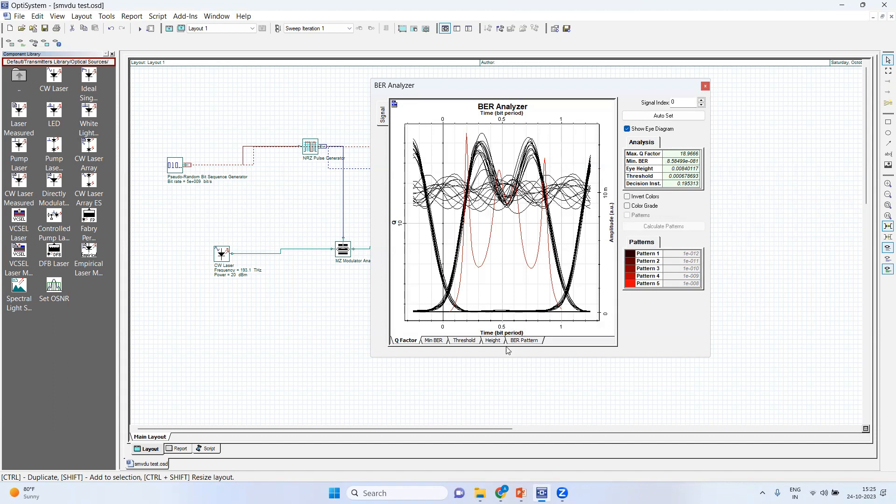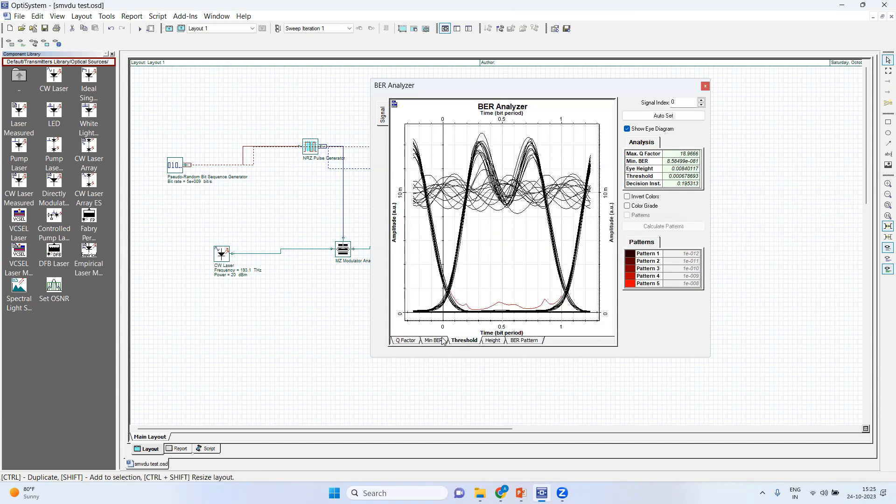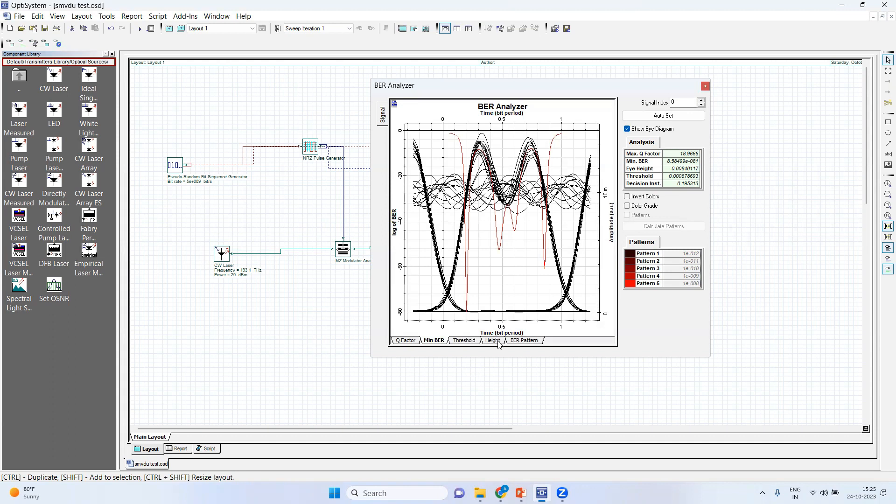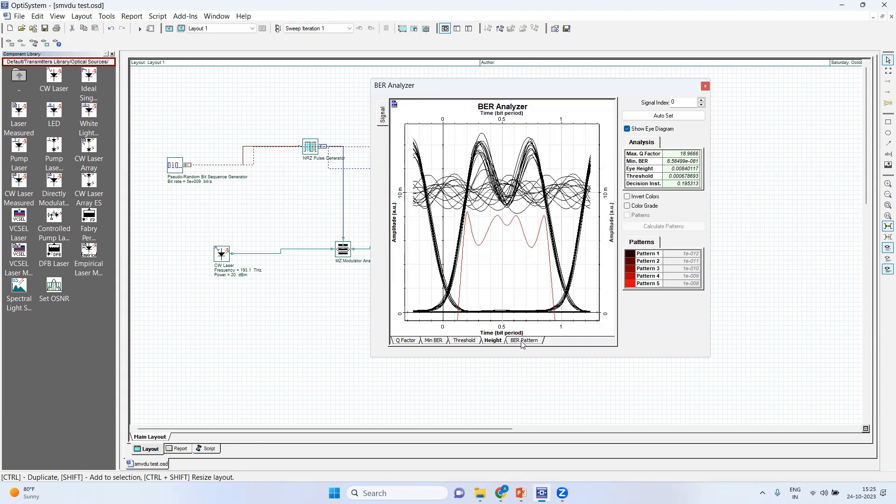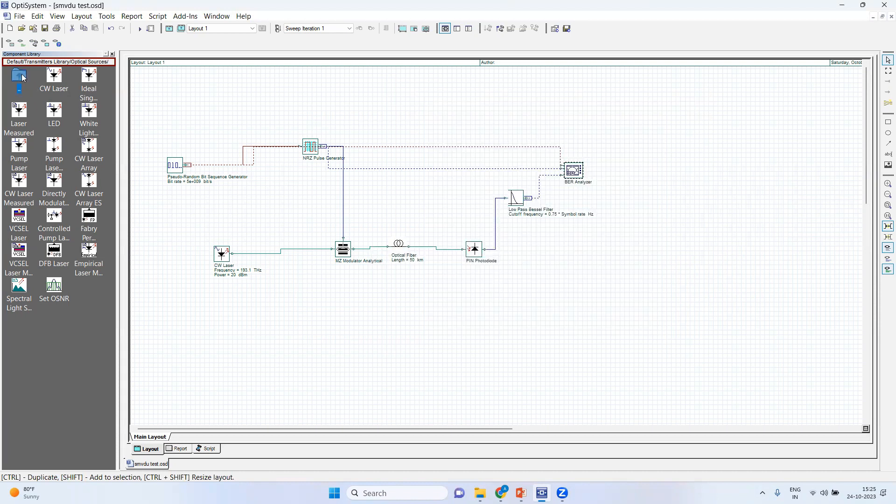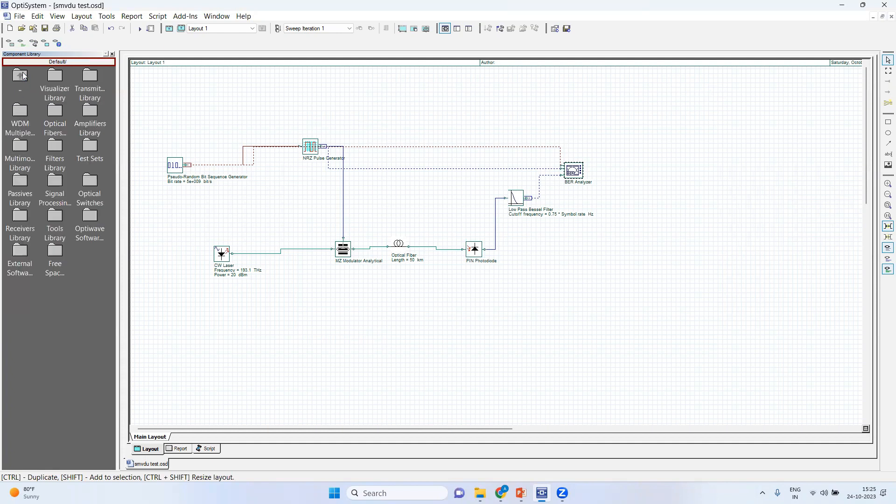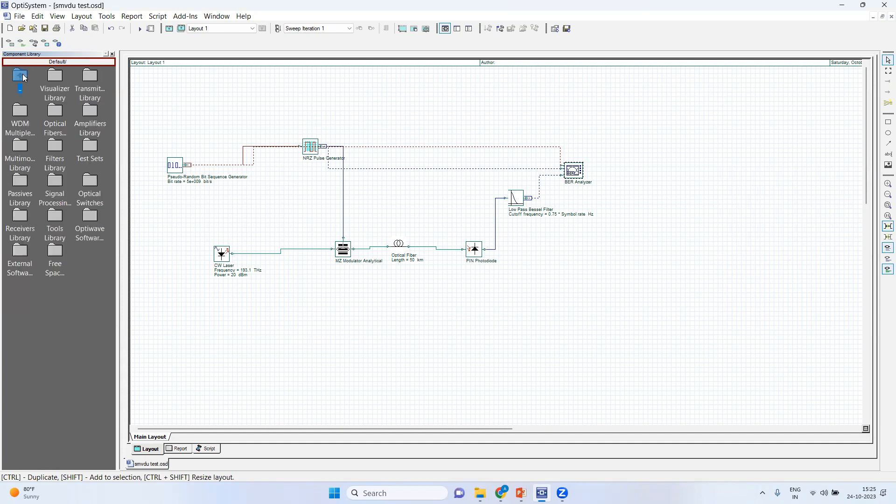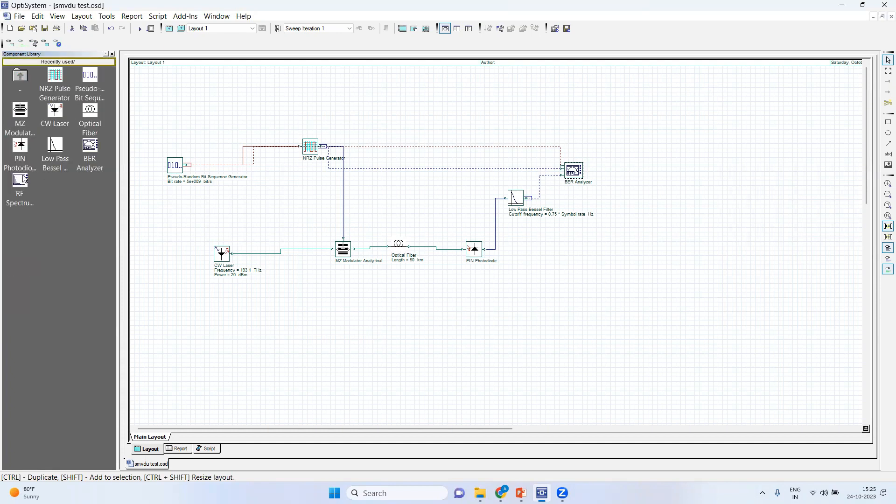Moreover, you can have other parameters being tested like height, BER pattern and all. And other than that, you can use one more thing that is in recently used libraries, RF spectrum analyzer. So here you can see.